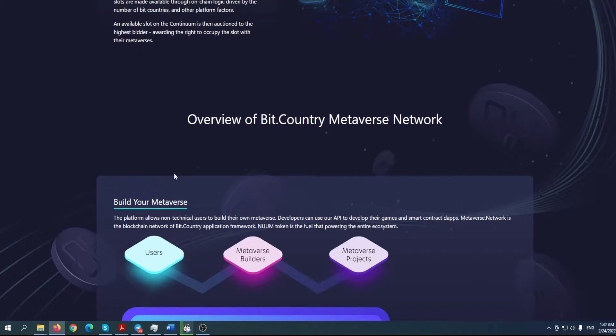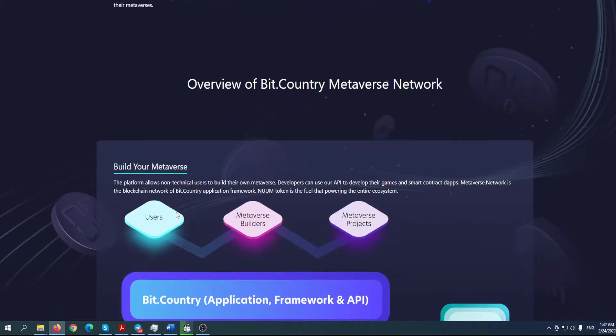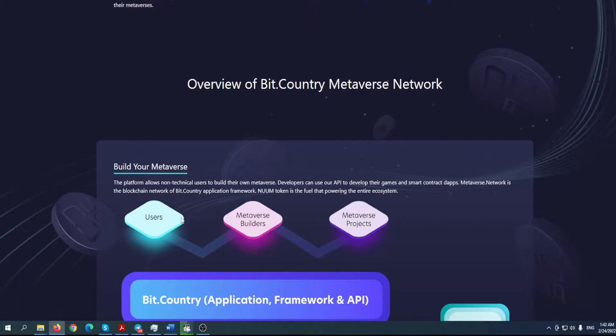Overview of Bit Country Metaverse Networks. What is actually Bit Country? Bit Country enables users to architect their own metaverse with map, 3D world, games, economics, and governance. Community owners can basically take their members or followers and allow them to become stakeholders without middlemen. The team also developed the Metaverse Network, which is a metaverse version of Ethereum with low gas fees.